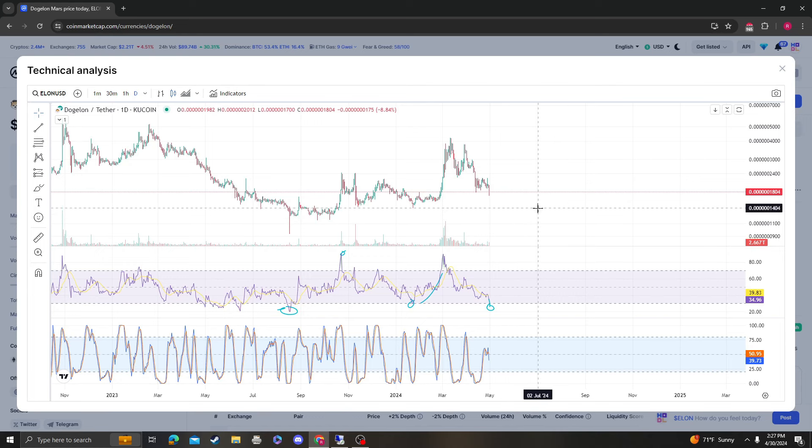So keep in mind, again, if you already have a position and if you want to buy more, then theoretically those are the targets. Those are the levels that are good buying opportunities. It's the 16 and then the 12.